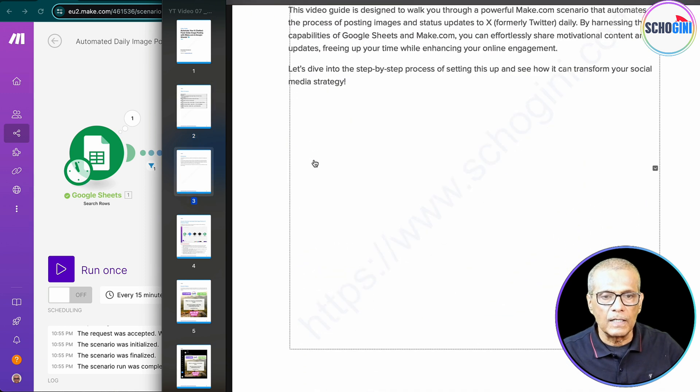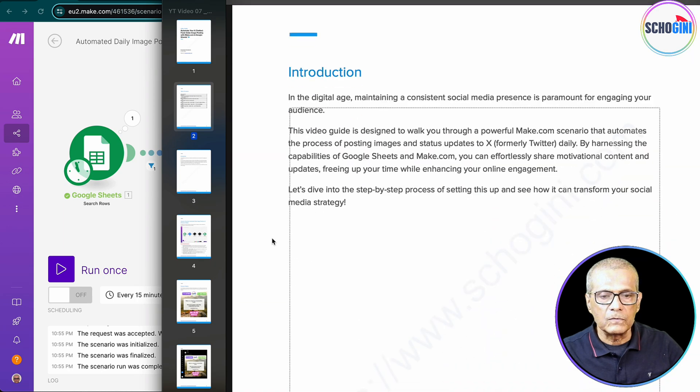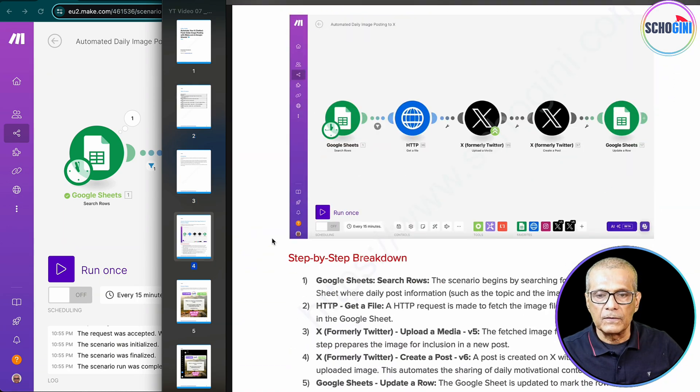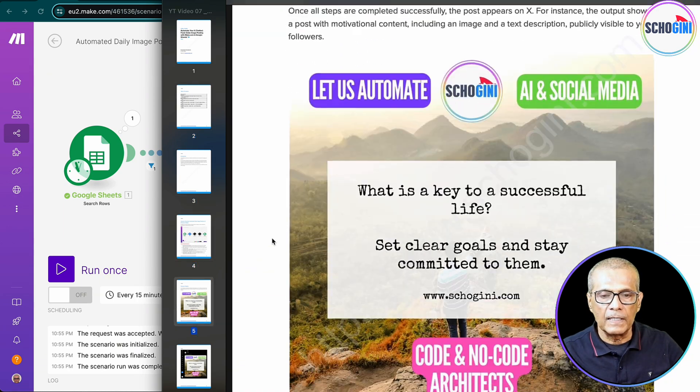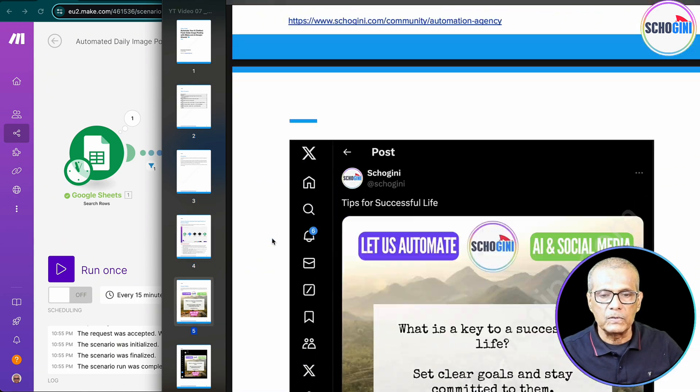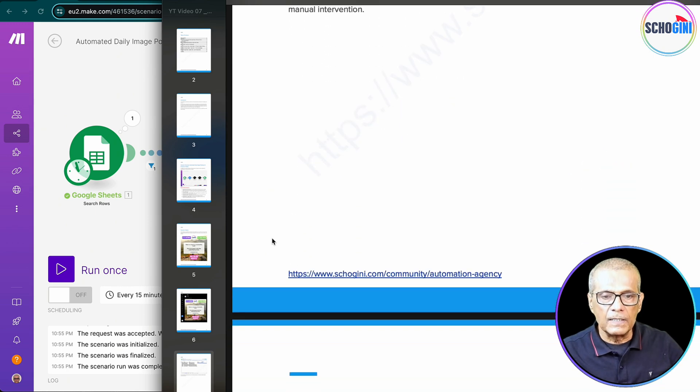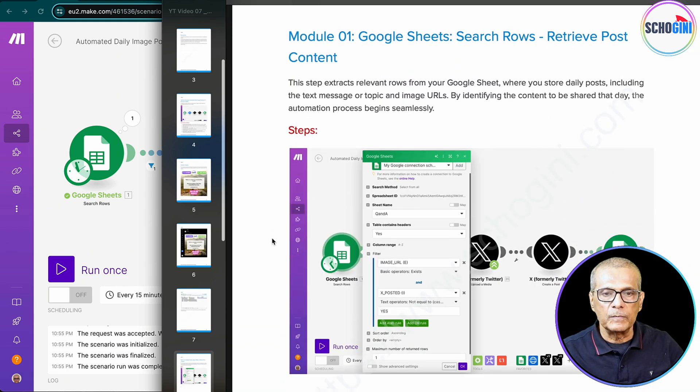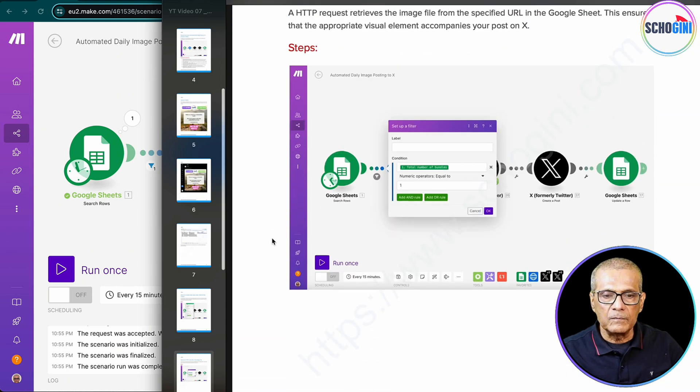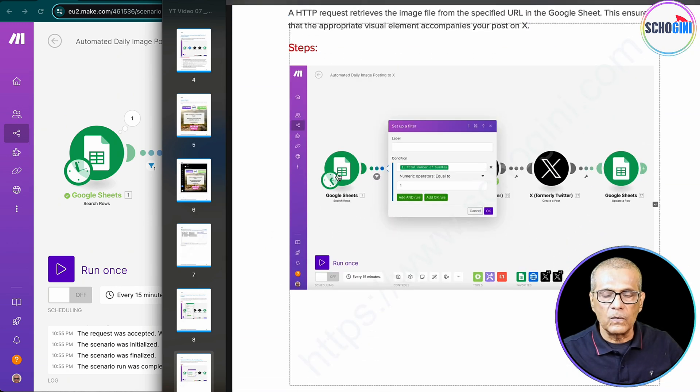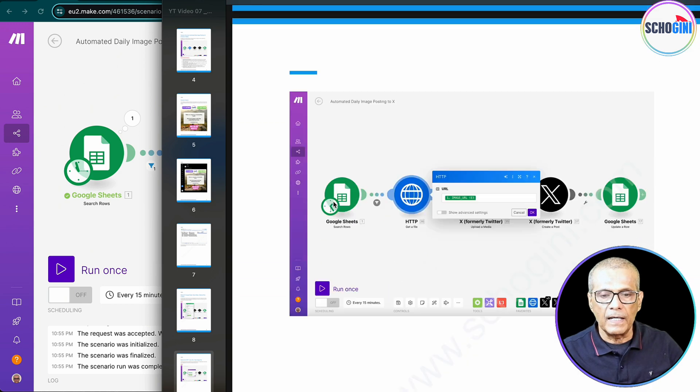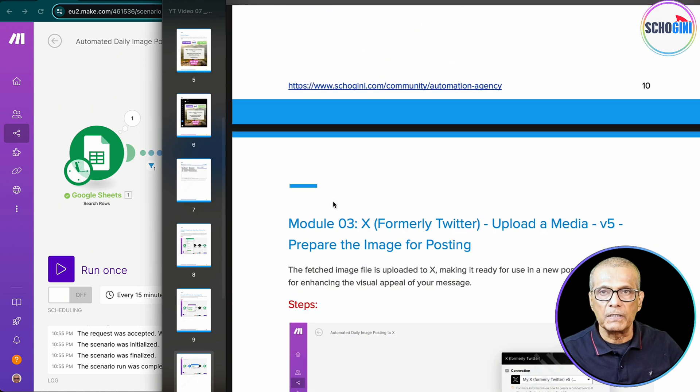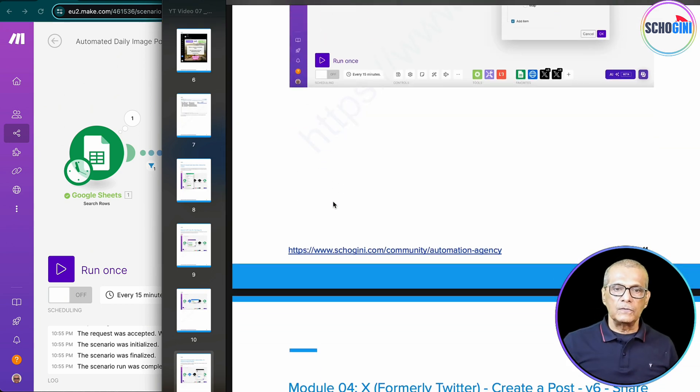Okay, so this is how the PDF looks. It has the image of the scenario and the sample post. Then the input Google document and every module is opened and explained. Every item is explained. So how do you get access to this document?